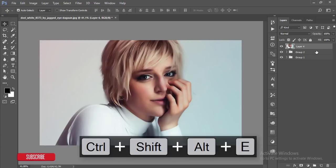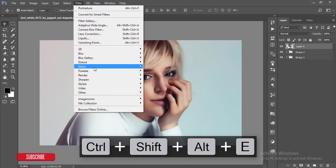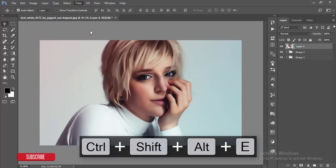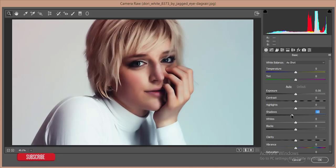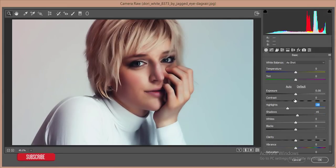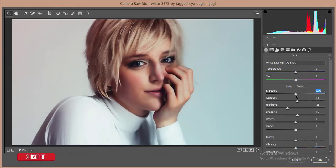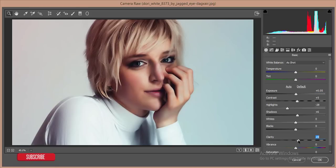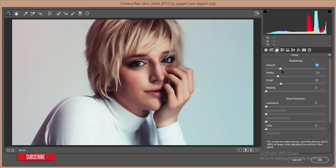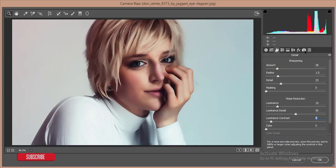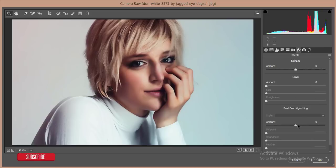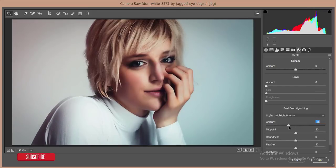I will go to Filter and Camera Raw filter. In this filter, I'll add some shadow, reduce some highlights, add some contrast. Point zero five is good. Add some clarity, and then the sharpening option - I'll increase the sharpening amount and the noise reduction luminance and the luminance contrast also. Here is the effect just like that.